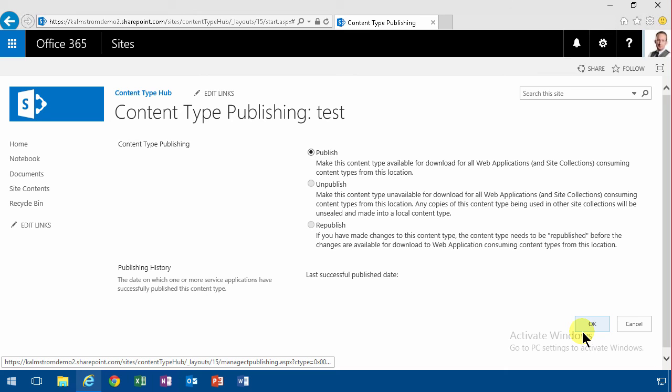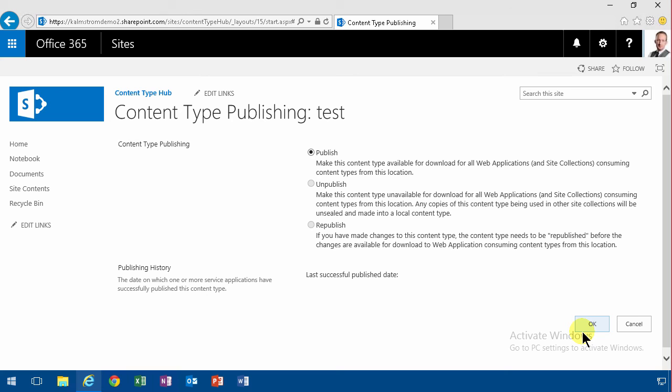So using the content type Hub is in general a good idea and I do recommend it. But it is a bit of extra work to keep that in check and publish and so on. And there's also a waiting period before the publishing is actually done.